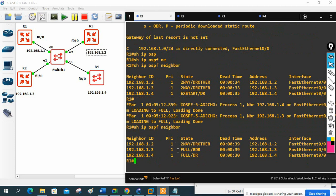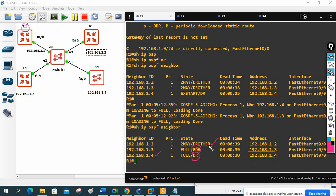Let me check again: show ip ospf neighbor. I'm inside R1. I can see 192.168.1.4 — this is the router ID and the interface IP — this guy became the DR. And 192.168.1.3 became the BDR. The other routers became DR Other. As we explained: when OSPF is configured, all routers with the same priority participate in the election, and whoever has the highest router ID becomes the DR, the next highest becomes the BDR.